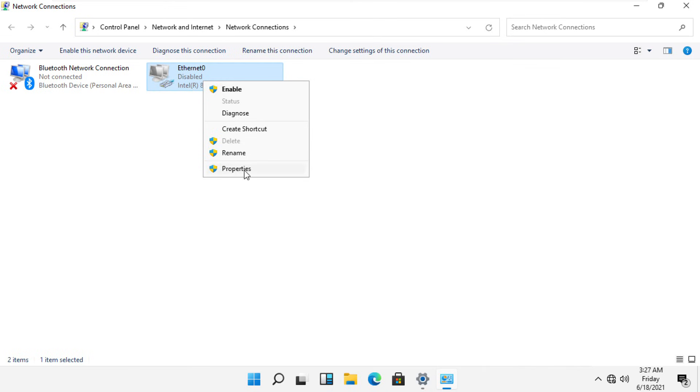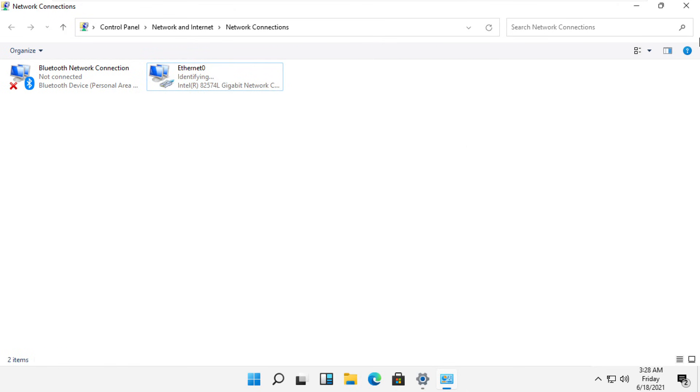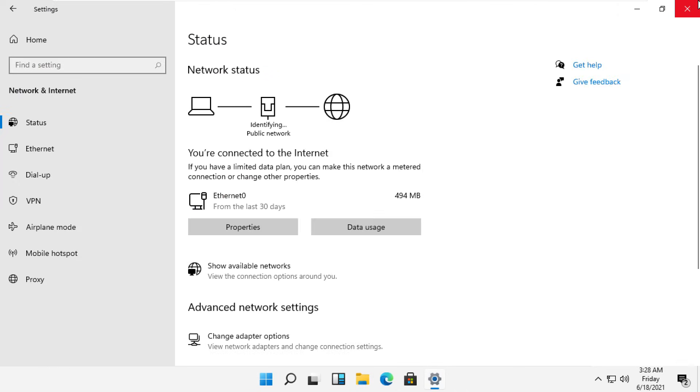Right click here and select Enable. Okay, that's it guys, your problem will be solved and you're good to go.